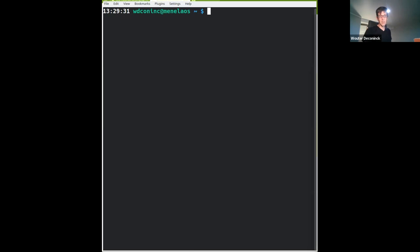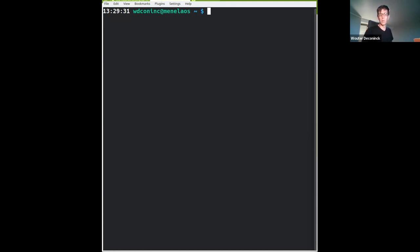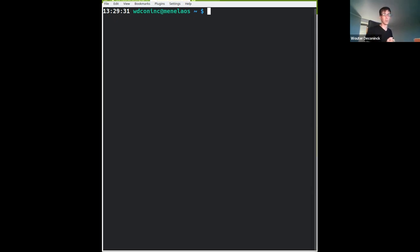Right now we have on the order of 20 to 30 different tools. If you want to install them, you would have to type 'make install' 20 to 30 different times and keep track of the versions of each. That's not feasible. So what we're providing in the EIC standard environment, or EIC shell as we call it, is a curated environment that already has everything installed with the latest validated versions for you to use.